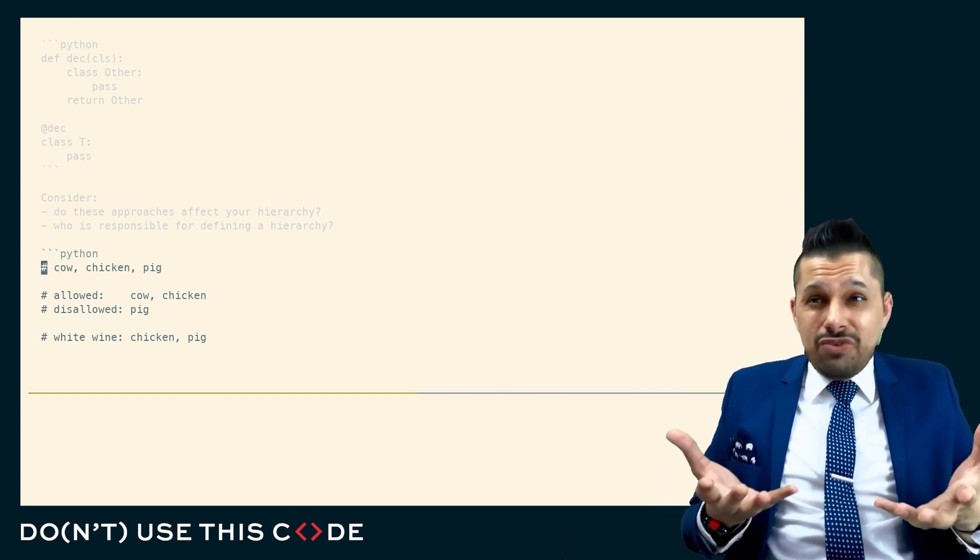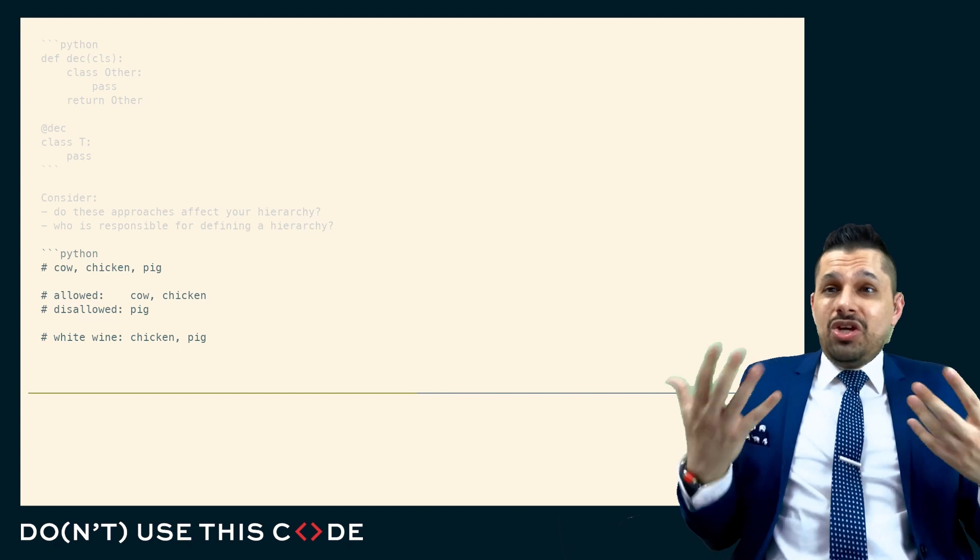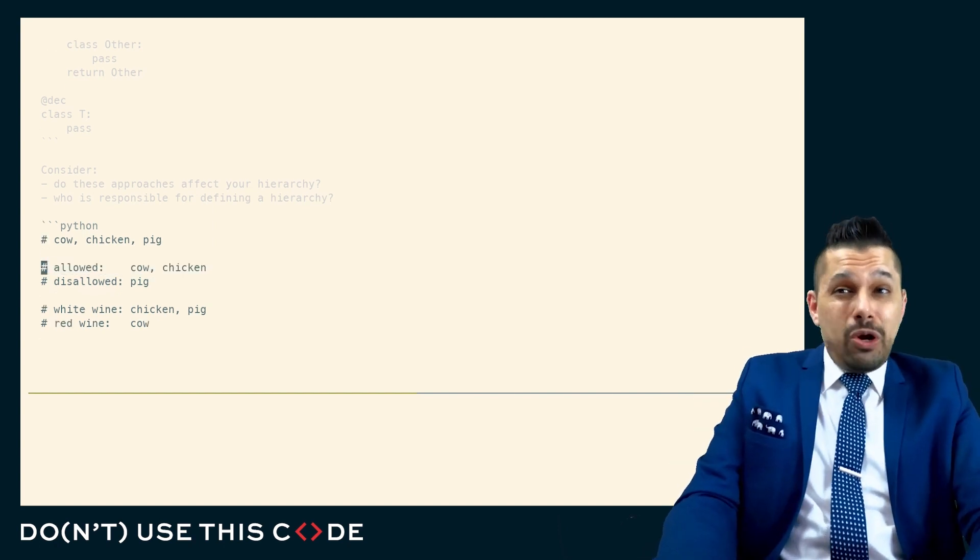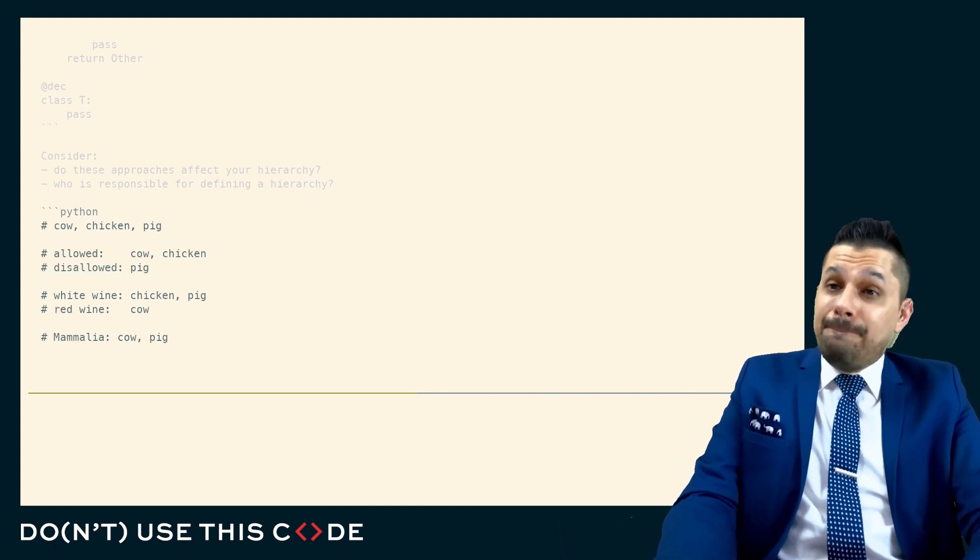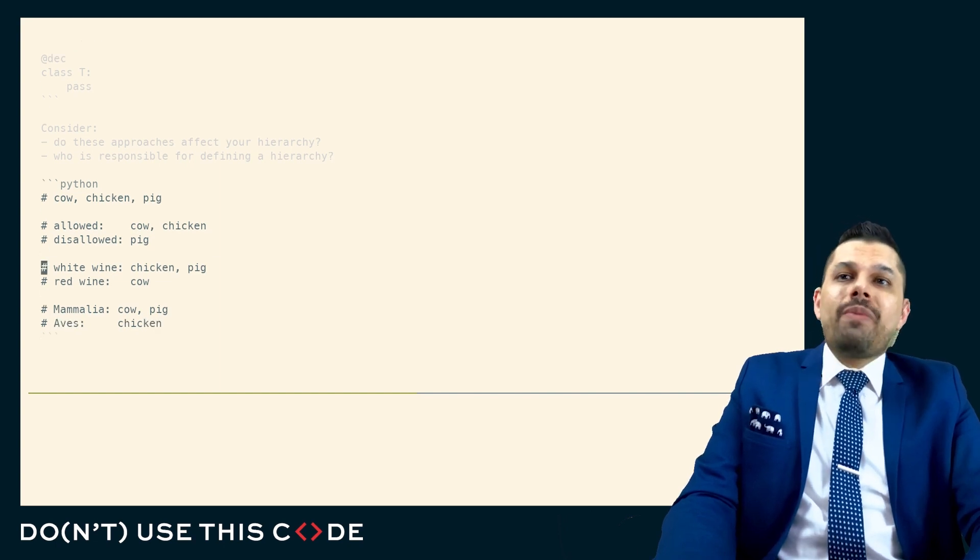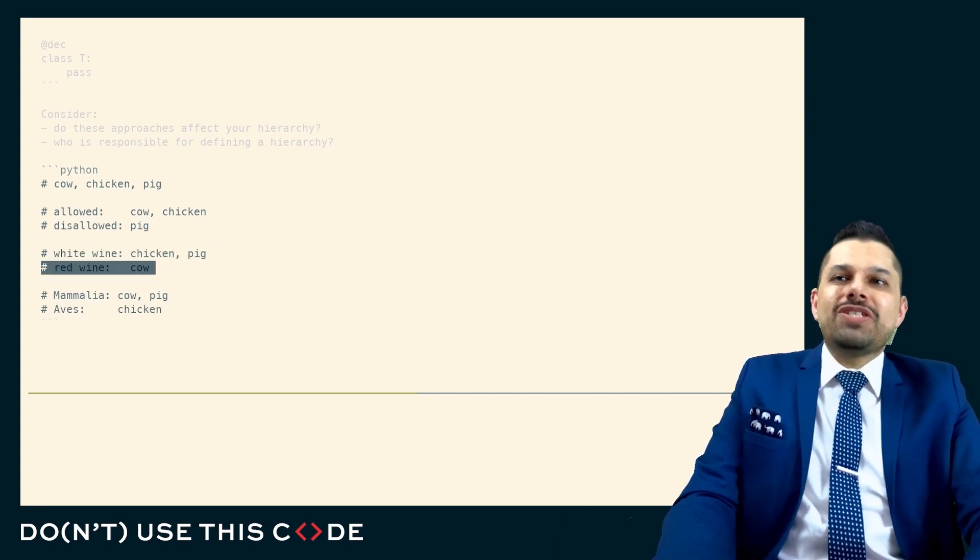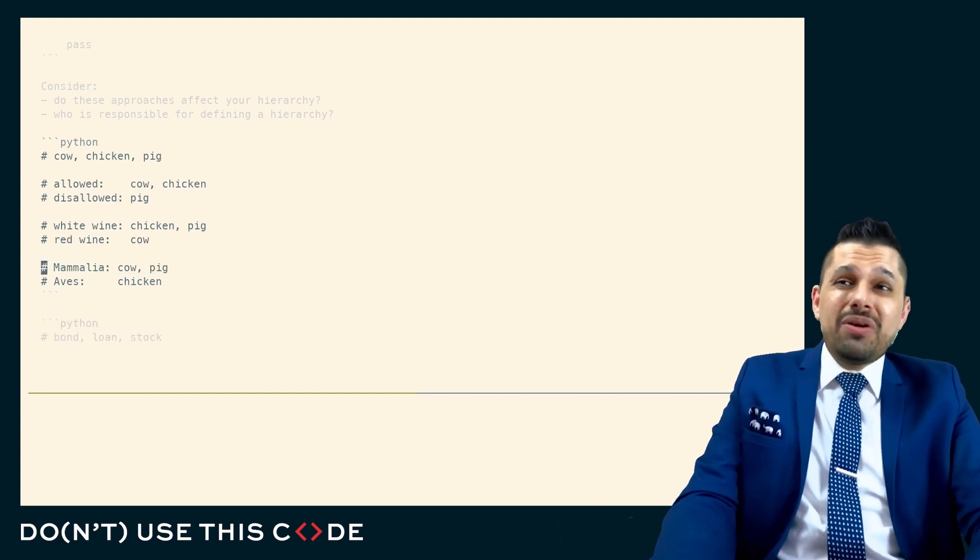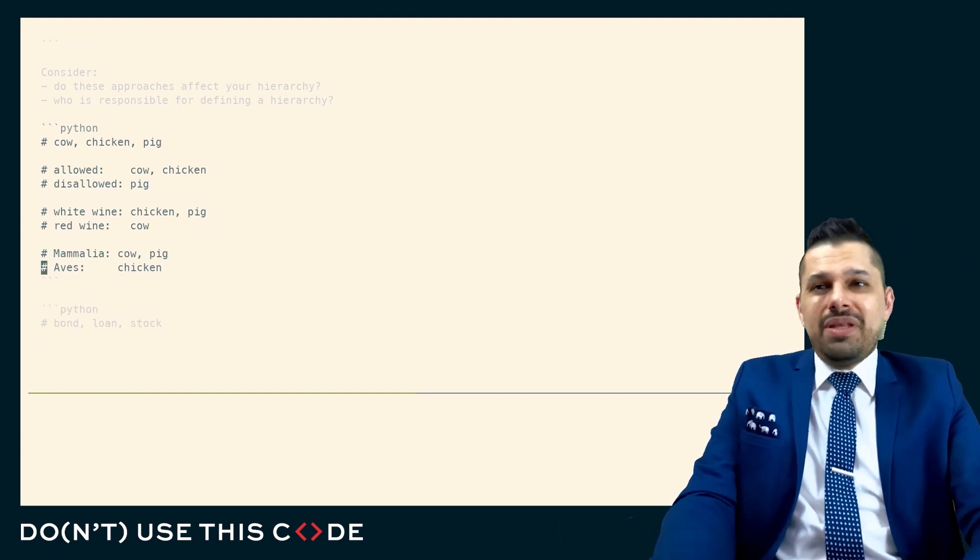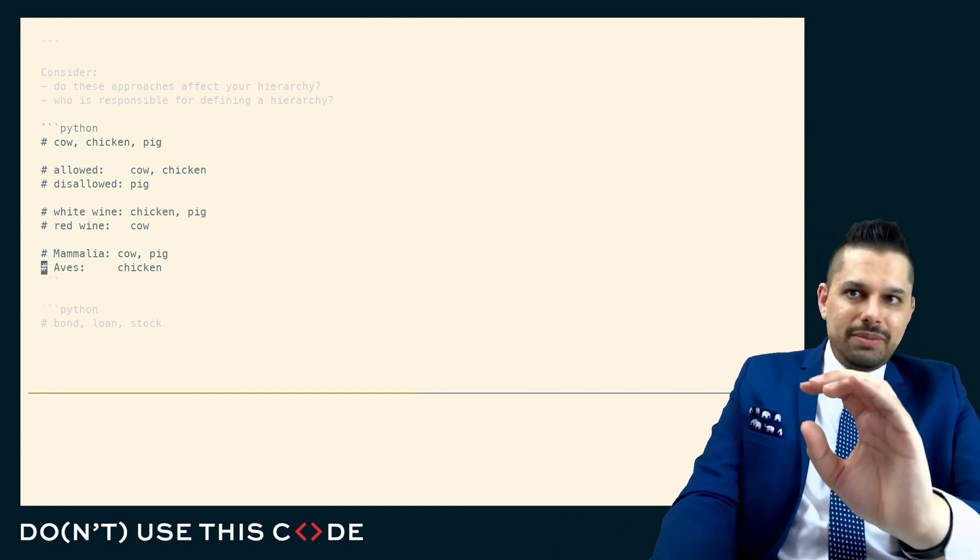In other words, if I gave you these three entities, cow, chicken, and pig, and told you to classify them, you could say, for my dietary requirements, these are allowed, and these are disallowed. But if all of them are allowed, for my wine pairing, these two are the ones which go with white wine, and this is the one that goes with red wine. Or, if I'm a zookeeper, these are the two that I put in the mammals exhibit, and this is that I put in the bird exhibit.